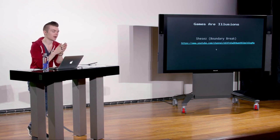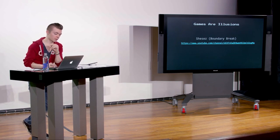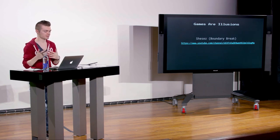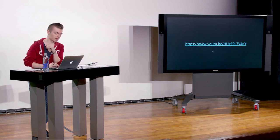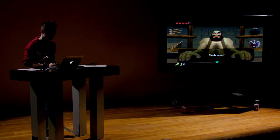A YouTube channel I recently found is called 'She Says' — their show is called 'Boundary Break.' They take a camera beyond what game developers allowed, hacking the game camera to see places you weren't supposed to see. I'm about to show a couple of clips. The YouTube URL is in the slides — it's about a 33-minute video on Zelda Ocarina of Time for the N64.